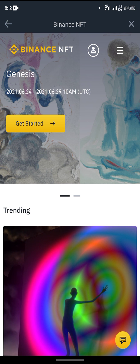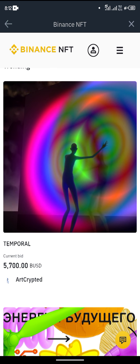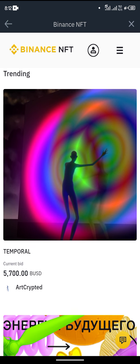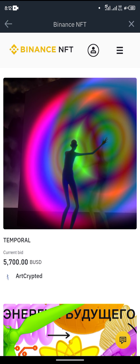You'll be given some terms and conditions which you have to read and accept. As soon as you have accepted that, you'll be able to see the trending NFTs — non-fungible tokens. These are digital assets such as pictures or videos that are available to trade online, where you get the original copy of that asset.